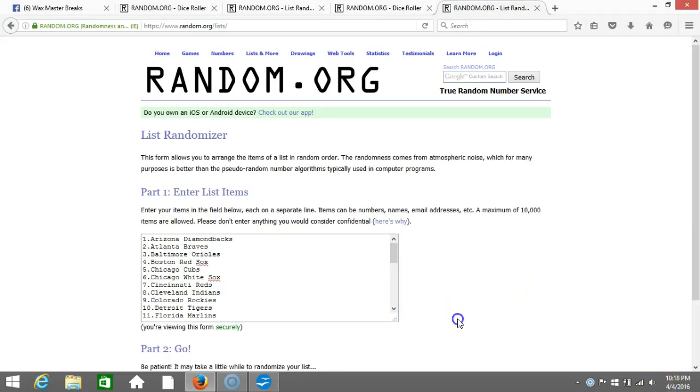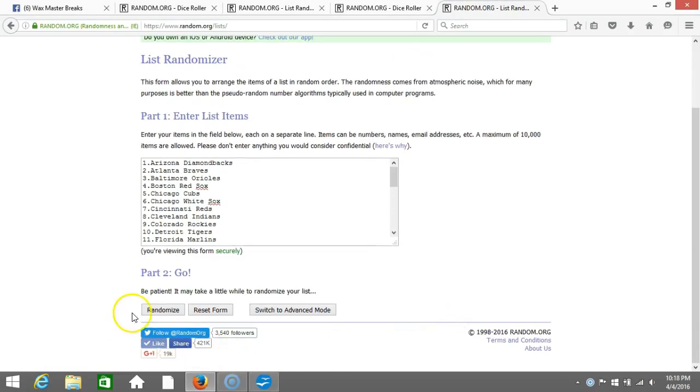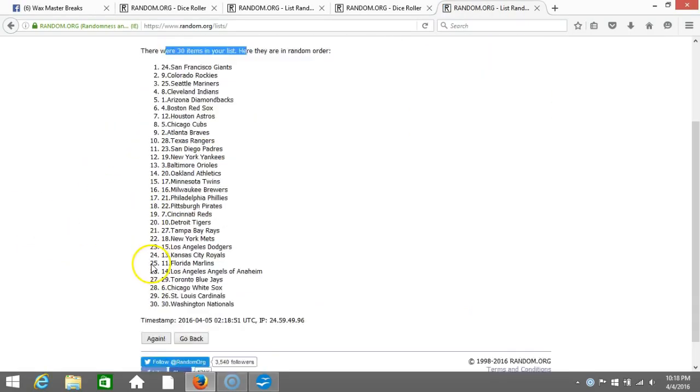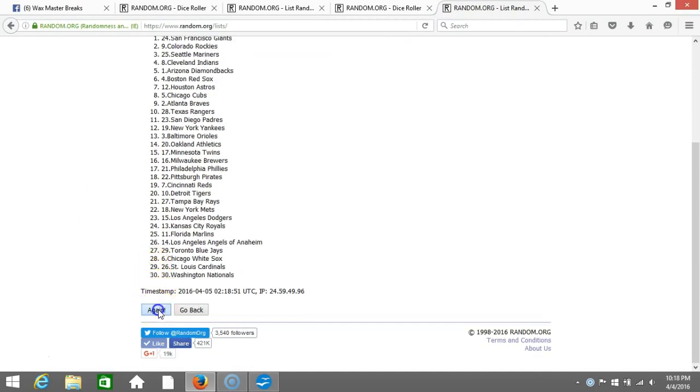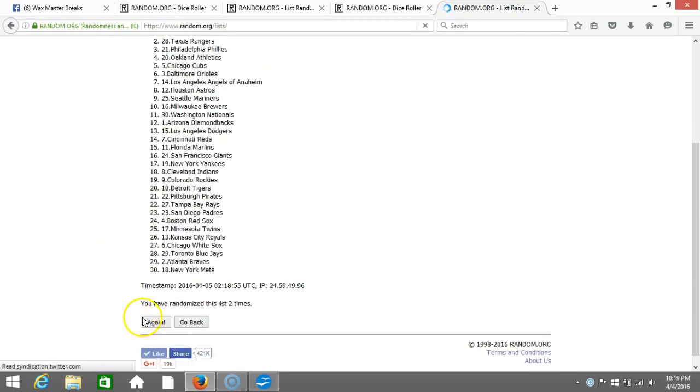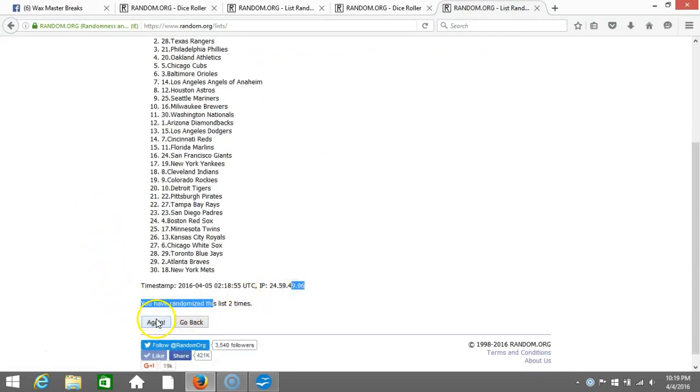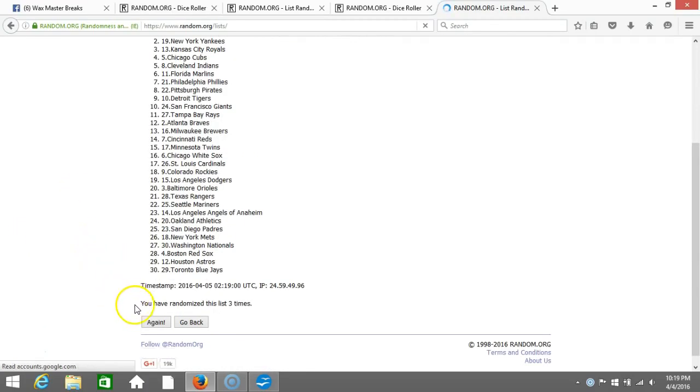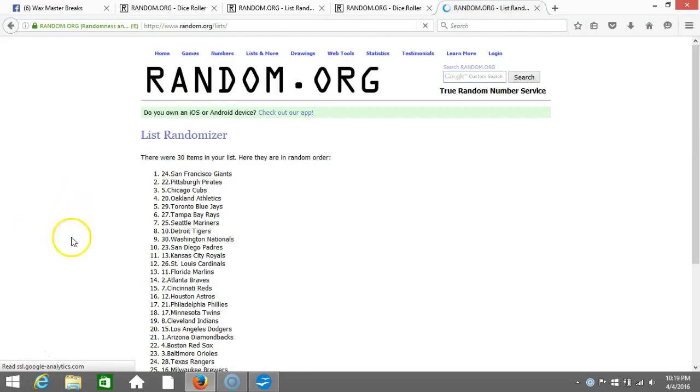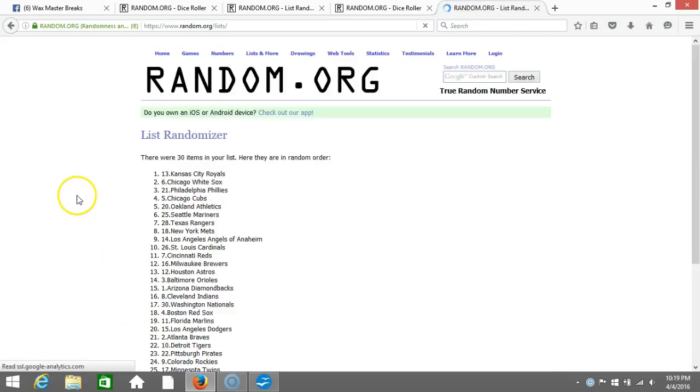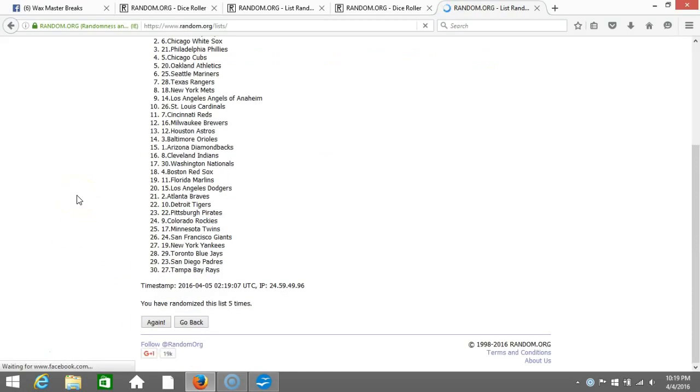Here we go, eight times. One, thirty items in our list: two, three, four, five, six.